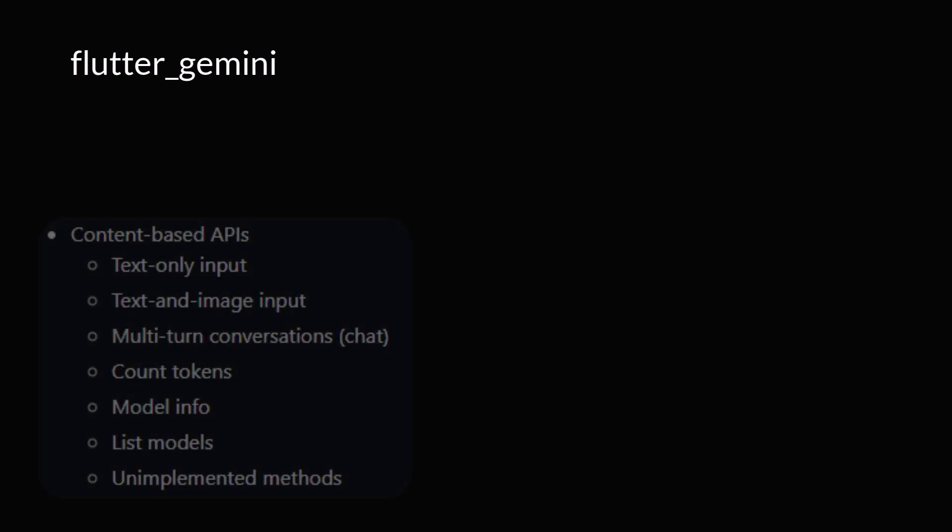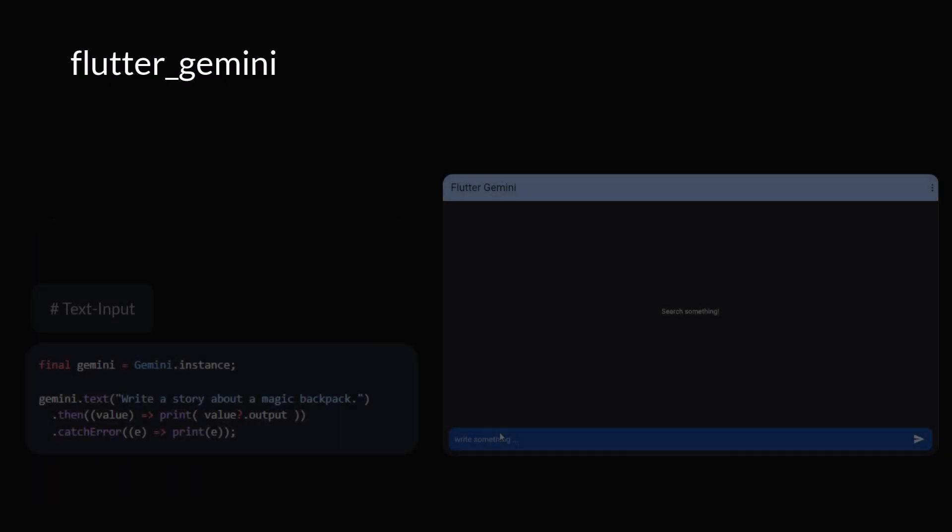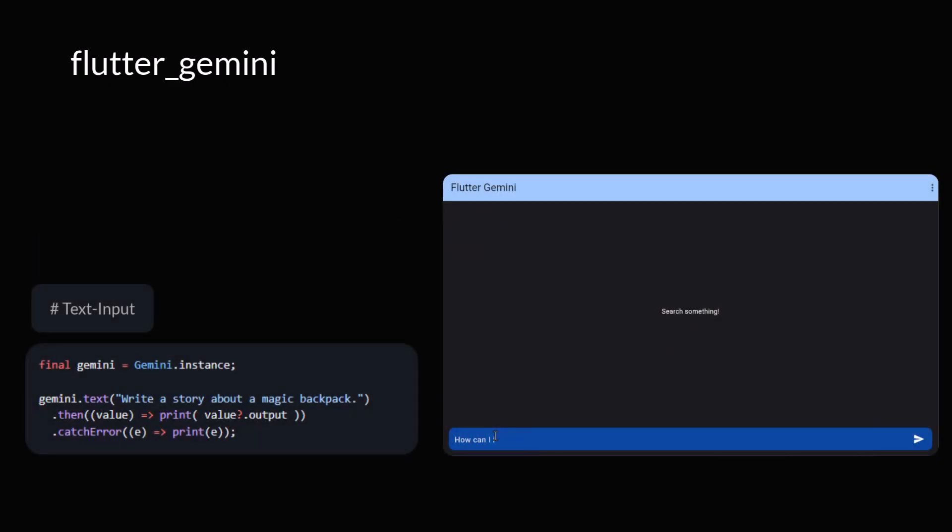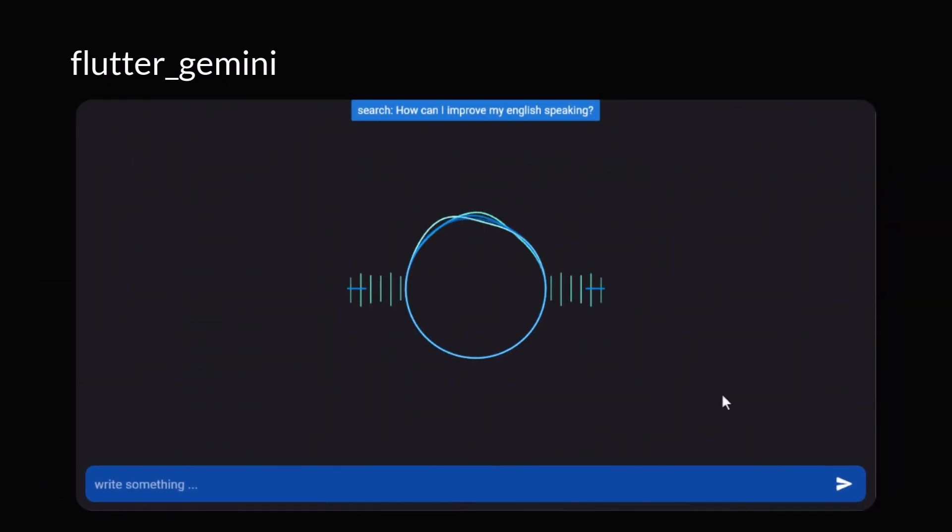Now, let's explore content based APIs like the text only input feature. This functionality enables you to carry out natural language processing tasks such as text compilation and summarization.